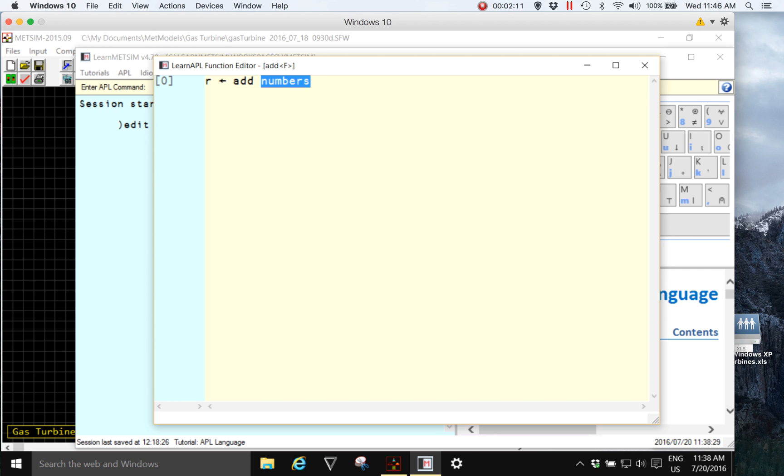So add, what's it going to do? Well, it's going to add numbers. On the right hand side of the function name I'm naming the right hand argument for the function as numbers.